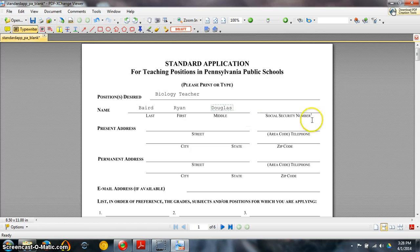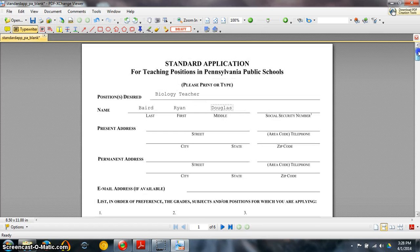Next you want to go ahead and add in your name and so on and so forth. So you can just go ahead and add in your text straight to the PDF document.